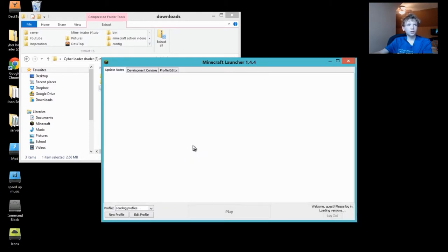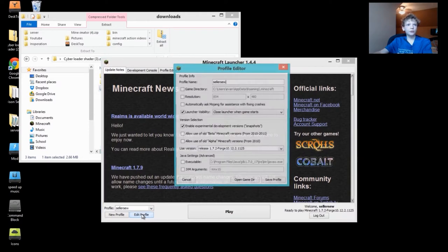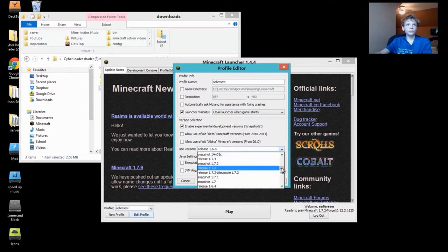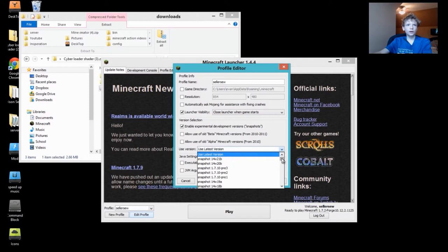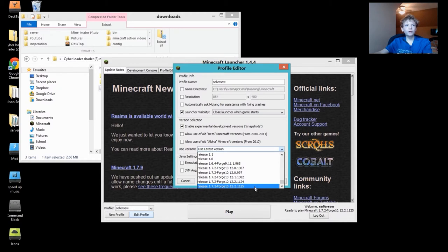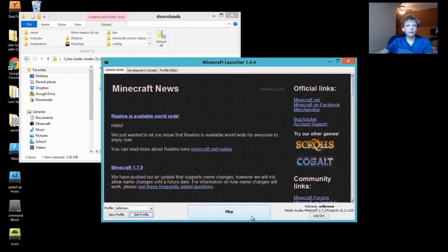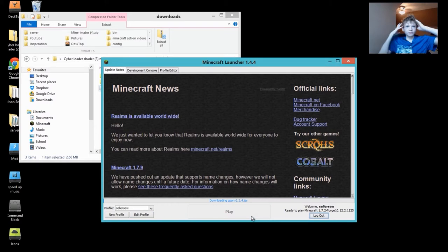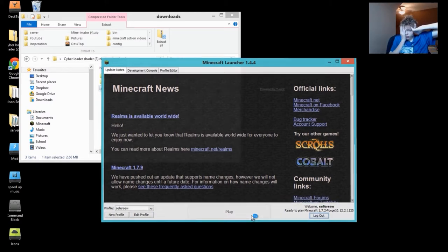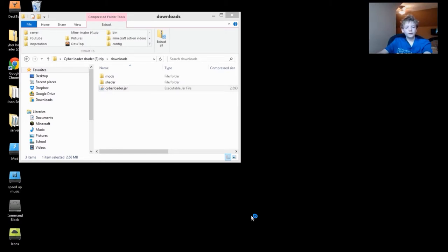Wait for it to load. Now like your normal launcher, just go in here and hit Edit Profiles. Yours is going to be up here, so click on this and scroll down to the bottom one. It will say Release 1.7.2 Forge. I have multiple of those because I have multiple forges. Click on that, hit Save Profile, hit Play. Wait for it to load, this is going to take a little while.